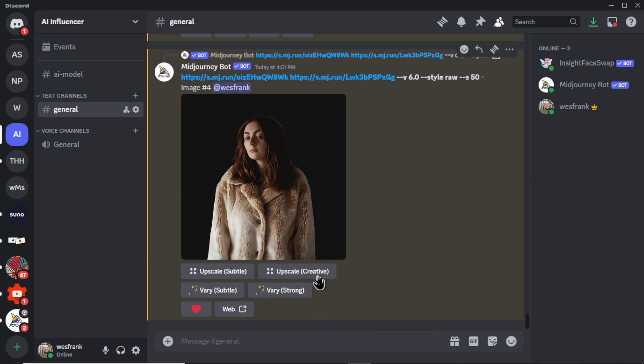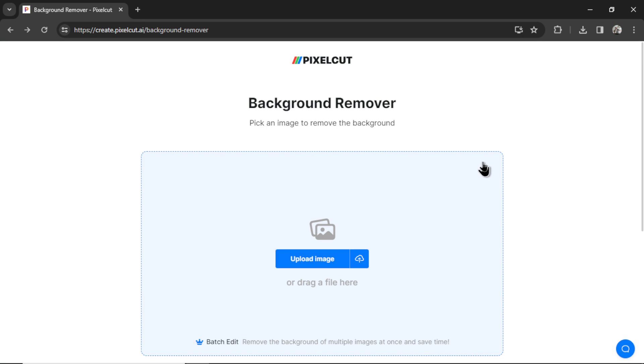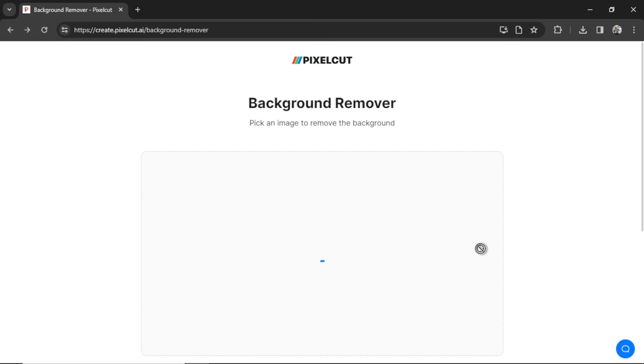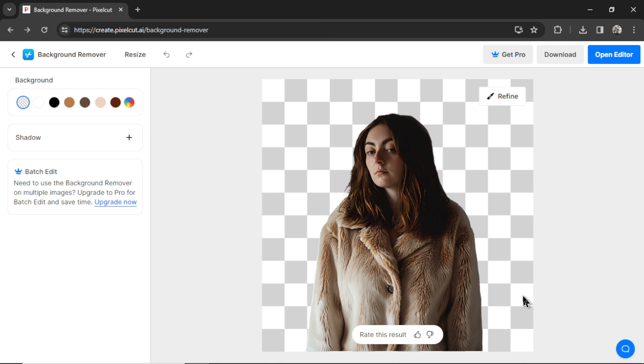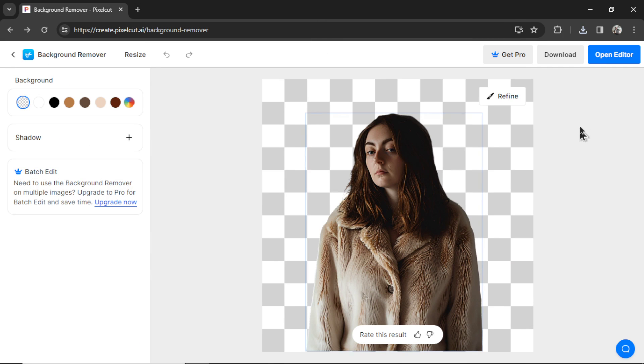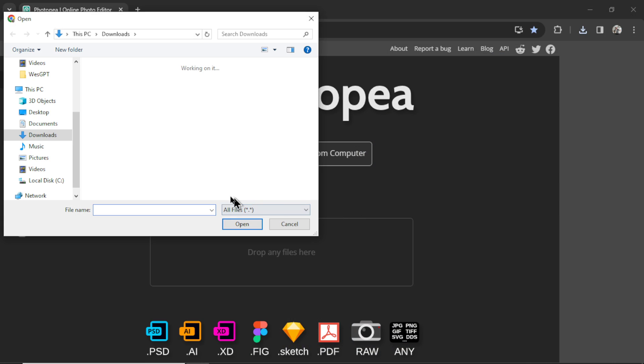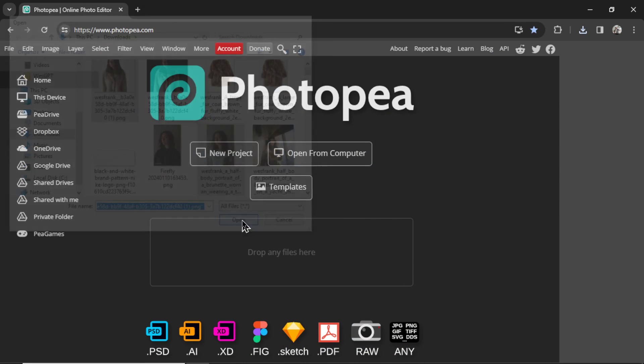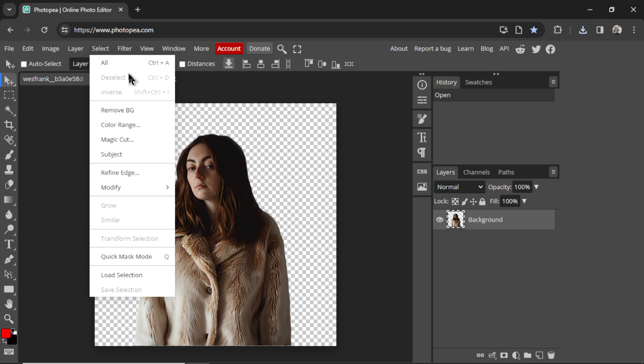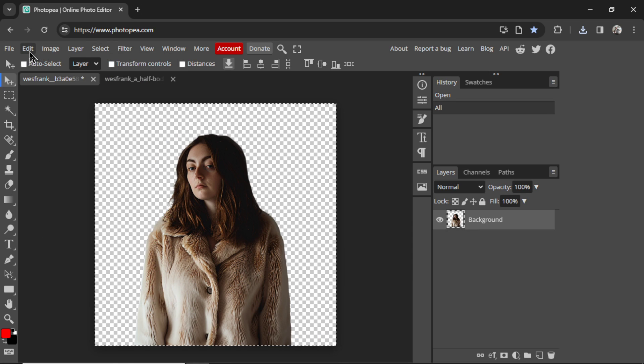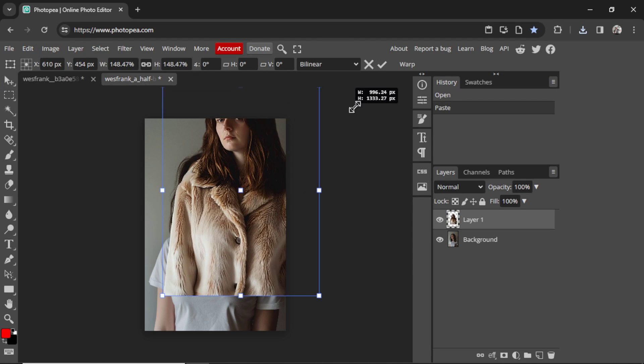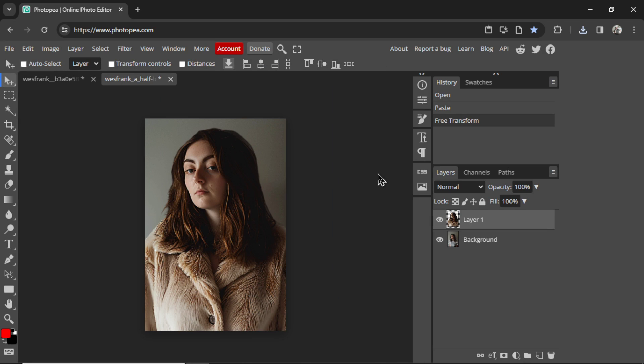Let's save this image. I'm going to go back to Pixel Cut. Let's upload our image and it removed the background for us. I'm going to hit download. Now over in PhotoP, I'm going to upload this image and our original AI model. Let's select all, cut, paste her into here. I'm going to scale her up.